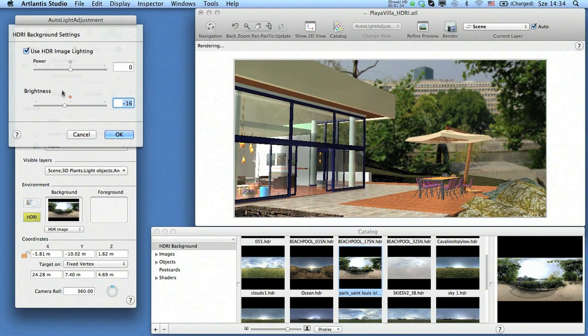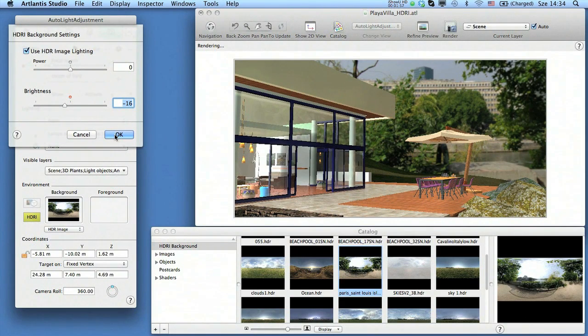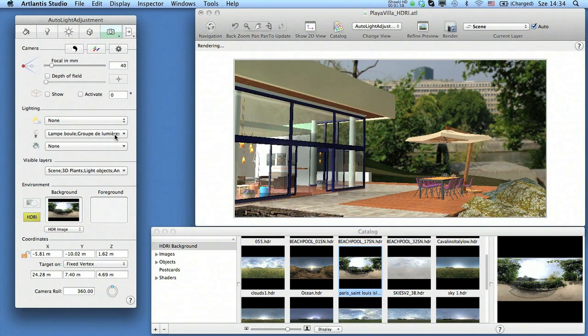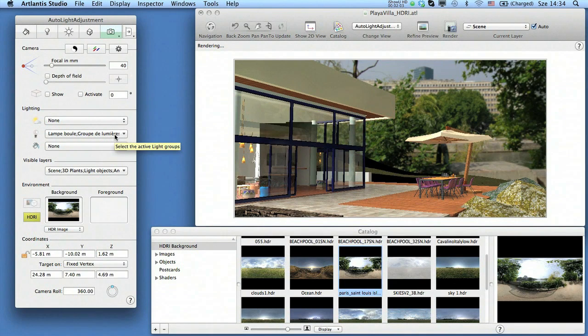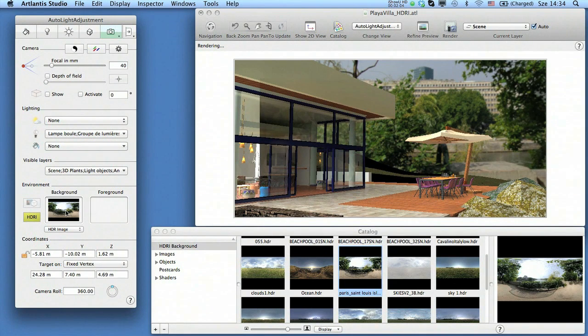This 360-degree spherical background works perfectly from all points of view, but you can also change the image's position compared to the camera.